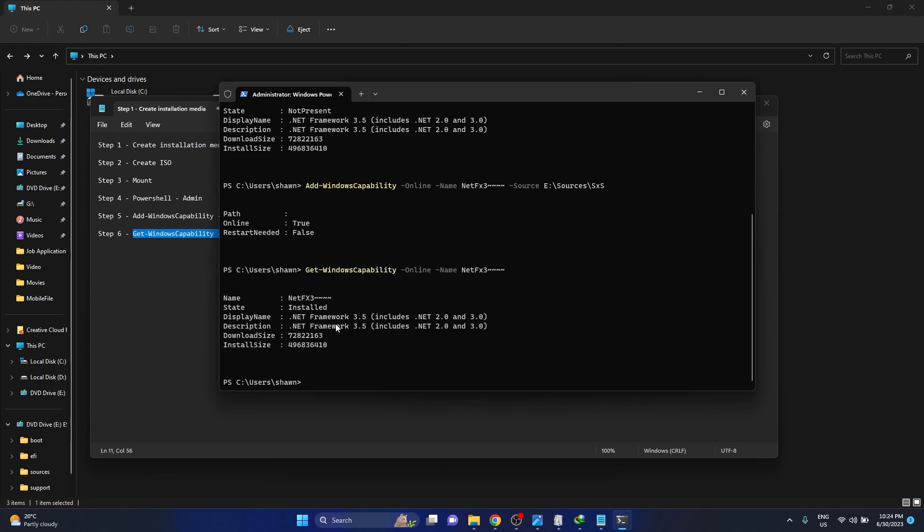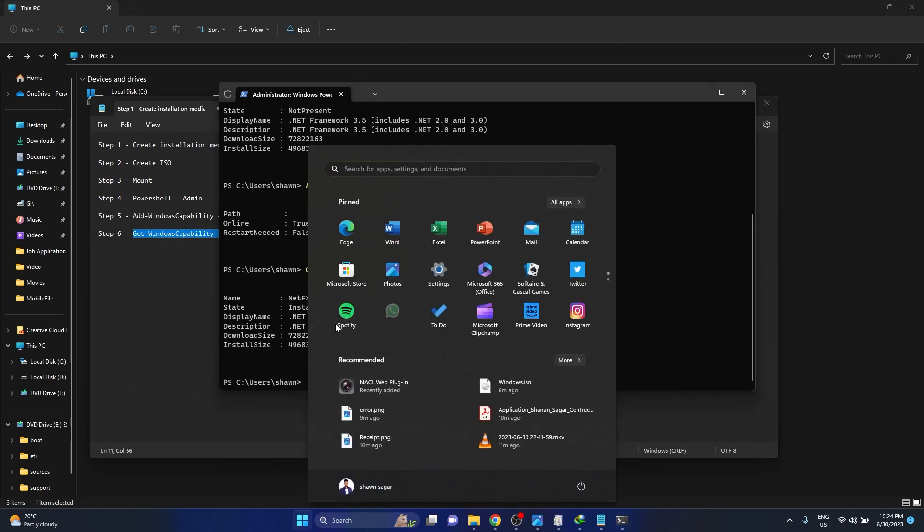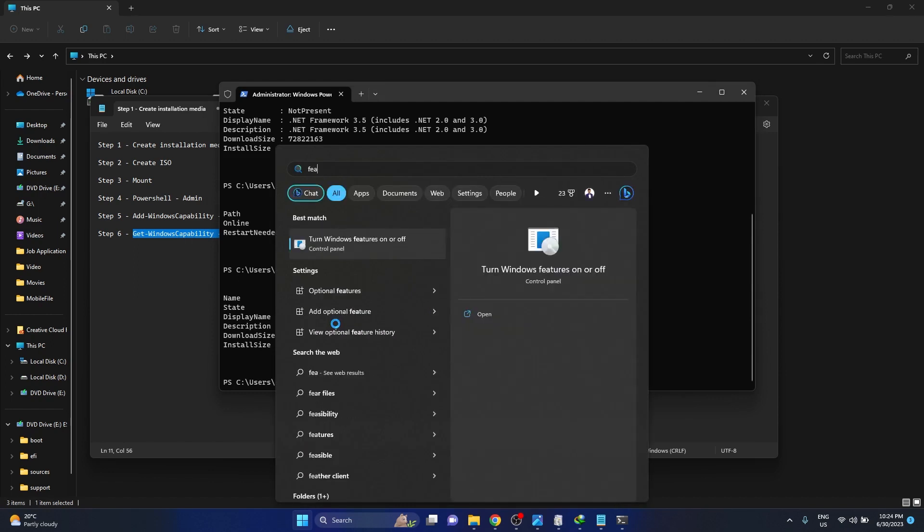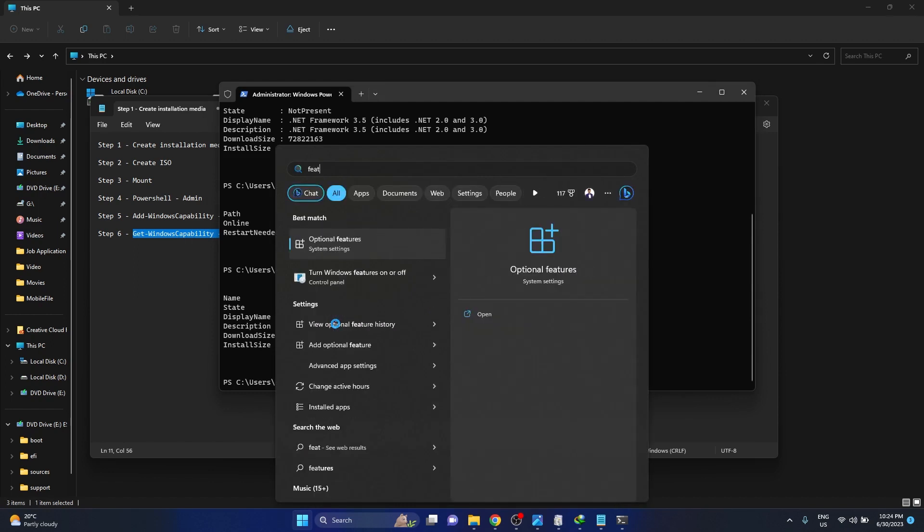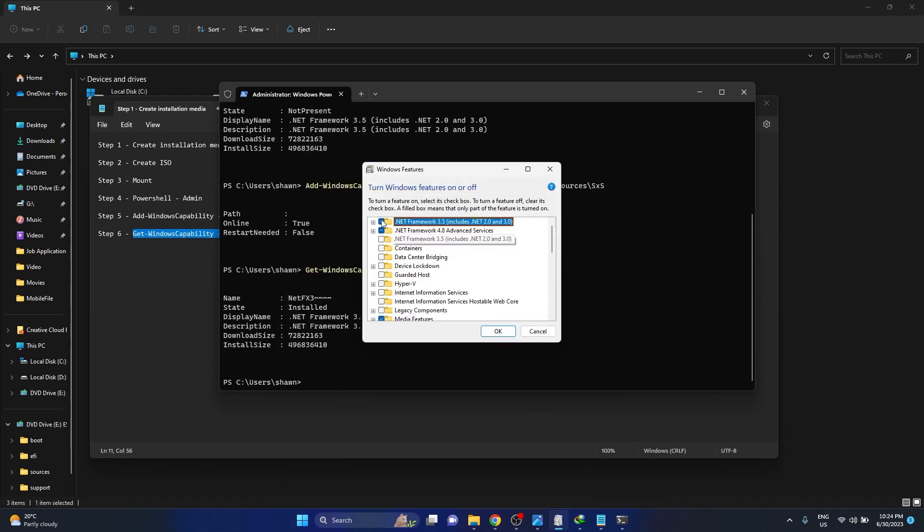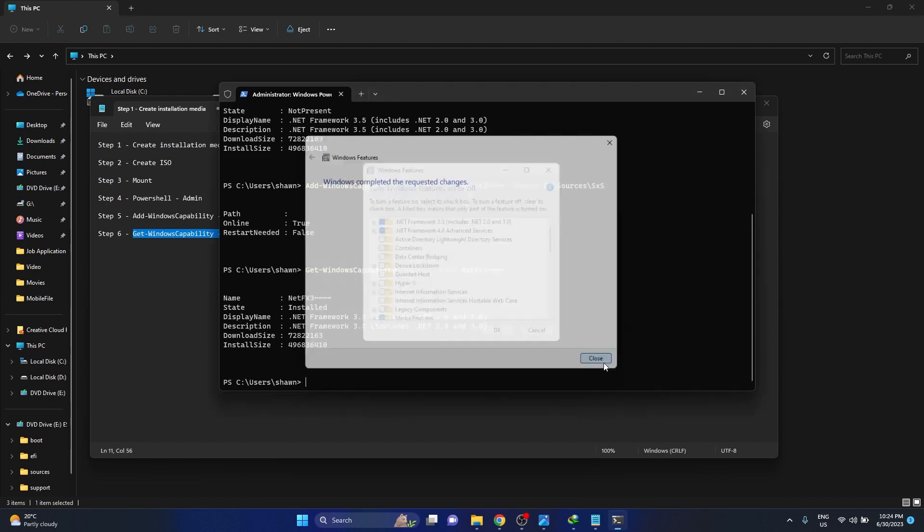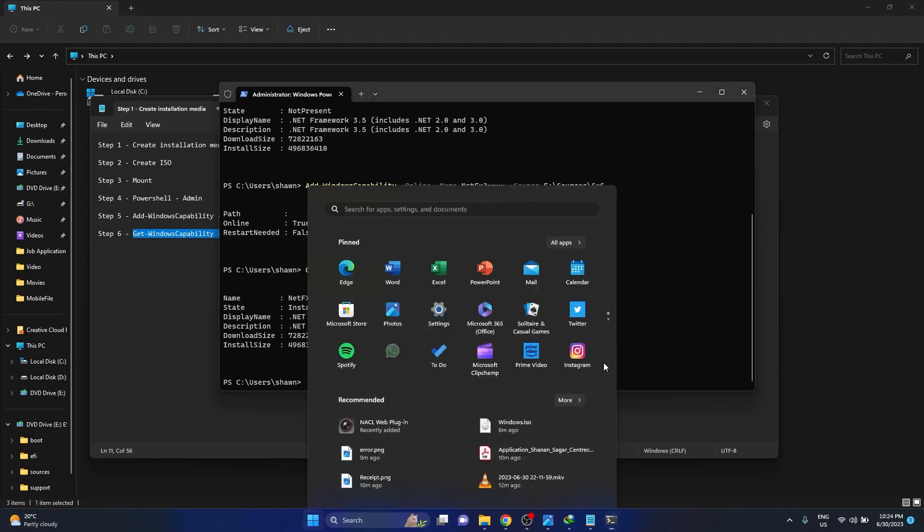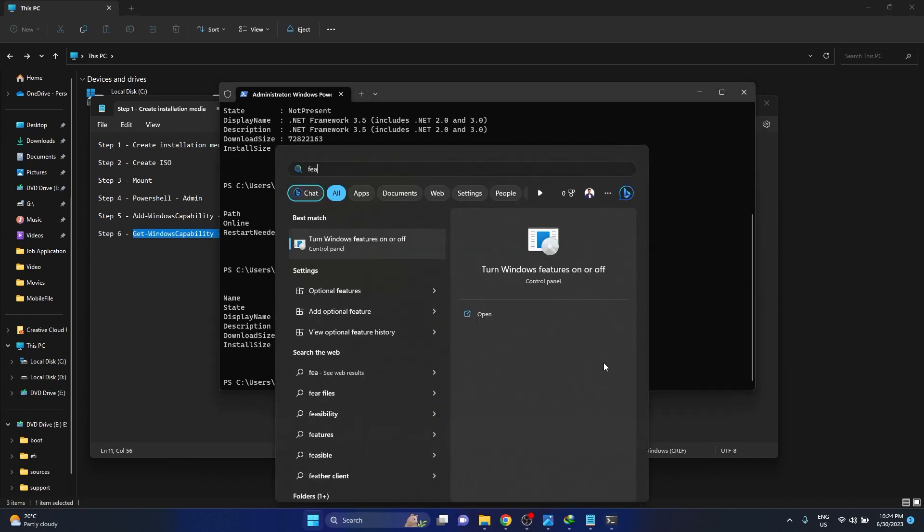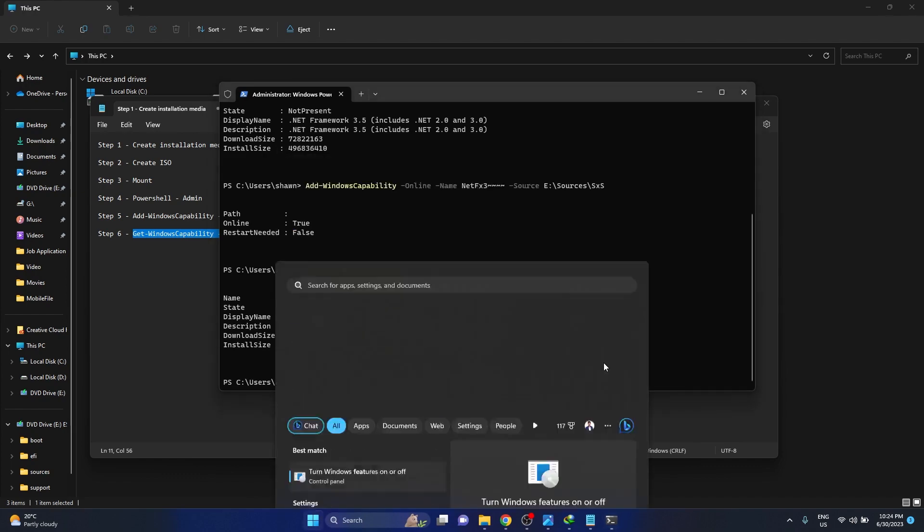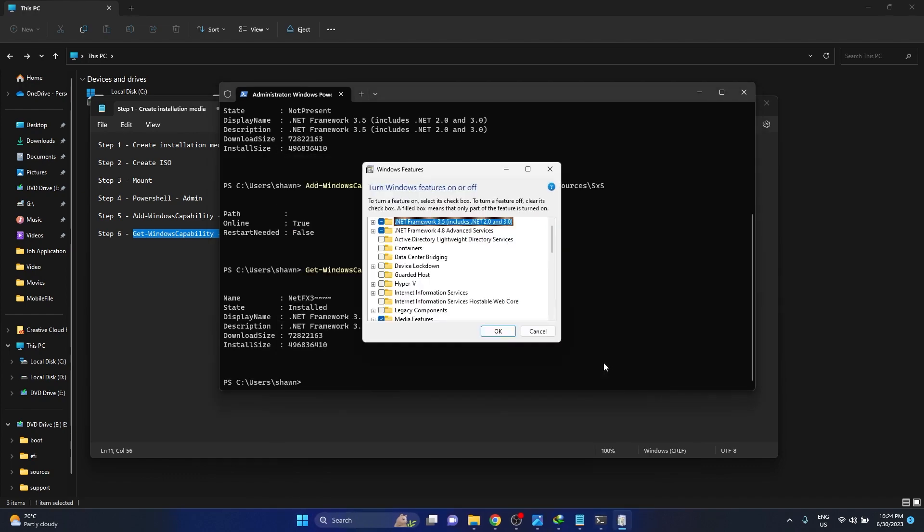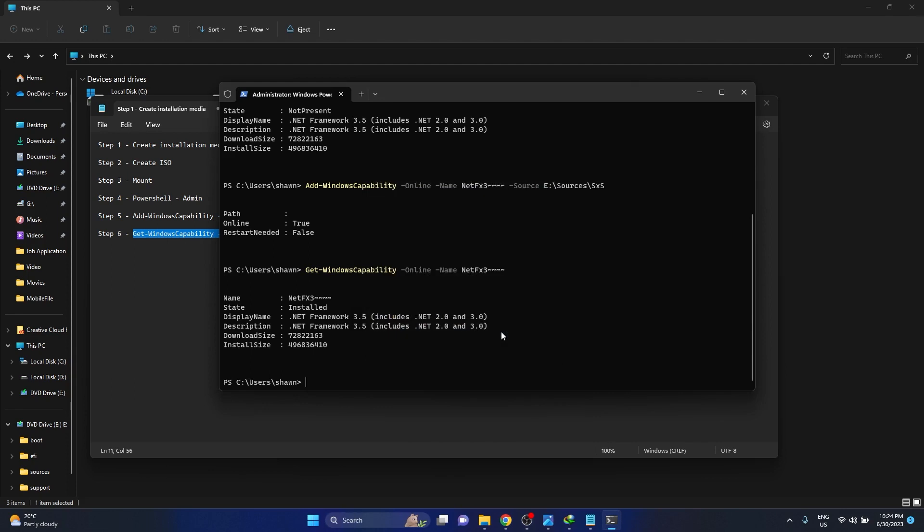So that should fix the issue. You can search features on your computer again, Windows features on and off. Press OK, and there you go, the issue has been resolved. Okay guys, I hope this video was helpful in what you're looking for. Please give it a like and subscribe. Thank you.